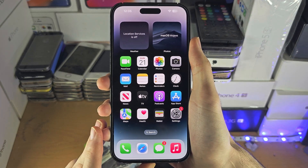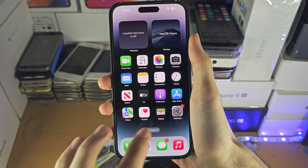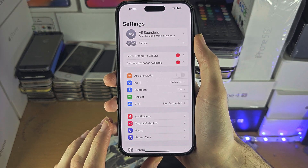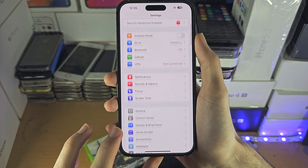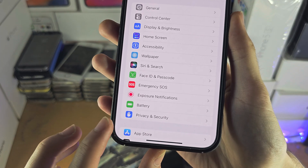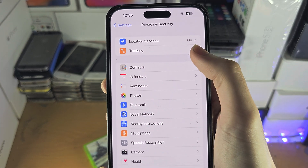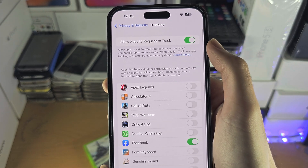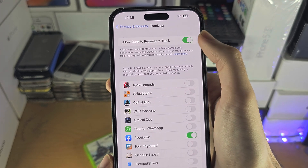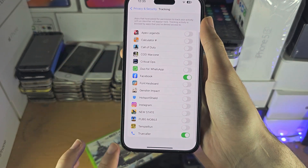Welcome everyone. The first step to access tracking, or if you're having problems, is we need to open up the Settings. From here you're going to scroll all the way down until you see Privacy and Security. From here you should see the tracking option, so if you have the option to turn this on or off, then excellent — you can select each individual app here.